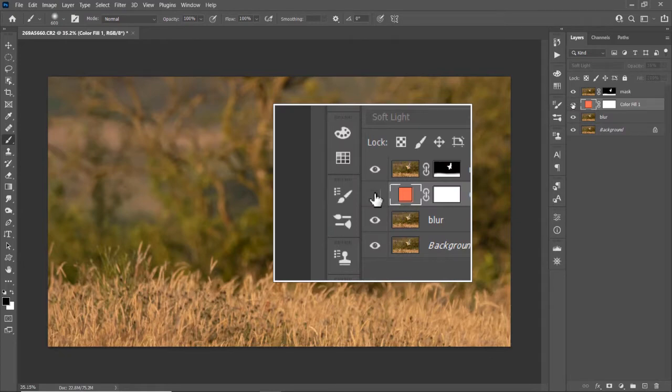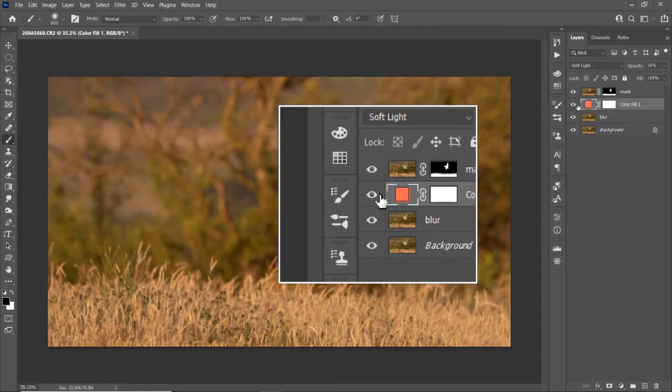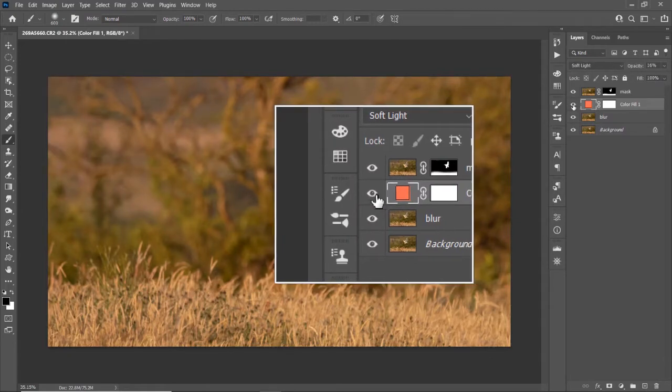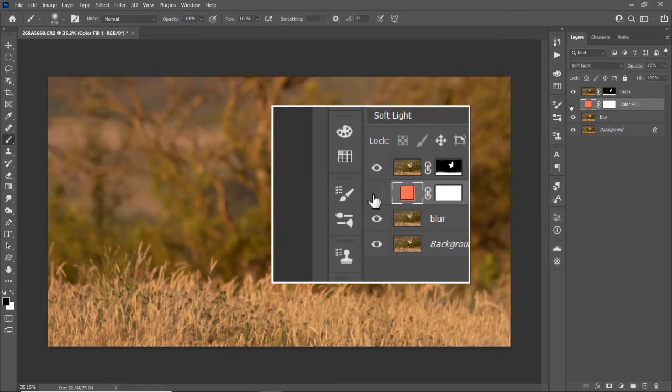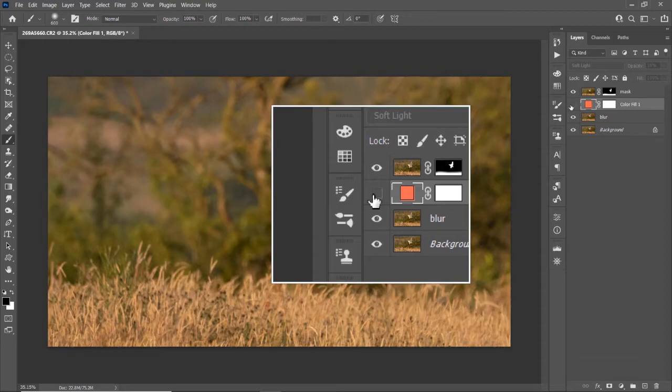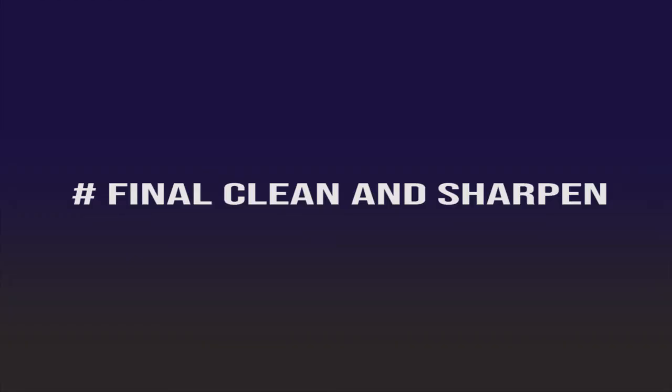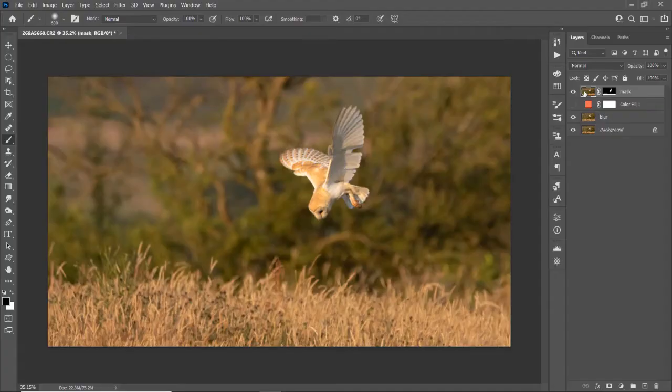So I'm just going to switch this layer off. And that's by pressing the icon. Showing now. Final clean and sharpen.